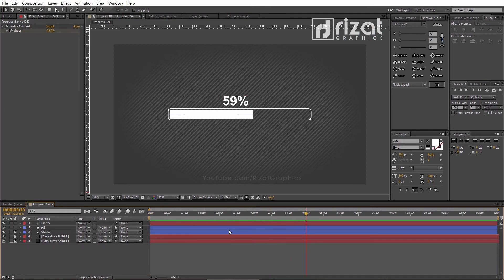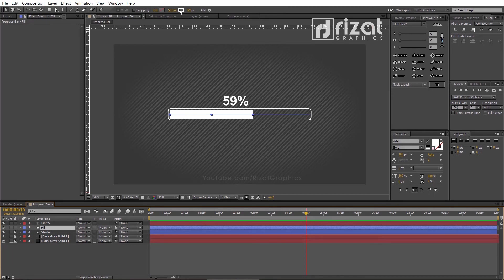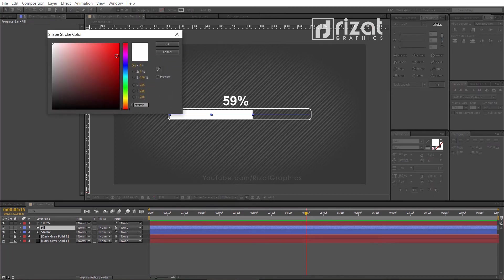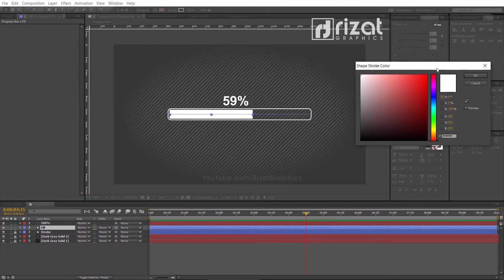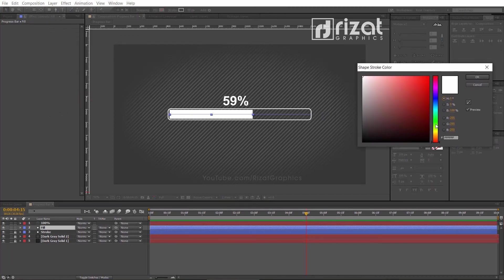Now, select the fill layer and change the stroke color to yellow or any color you like.